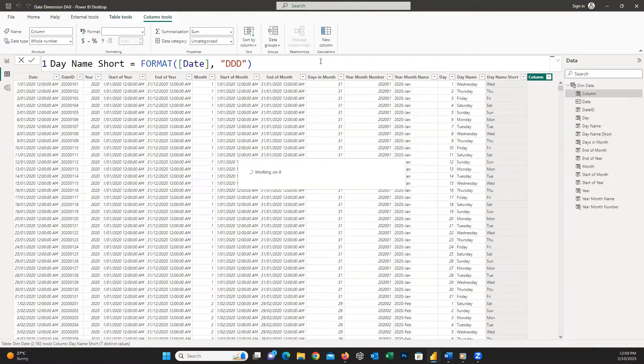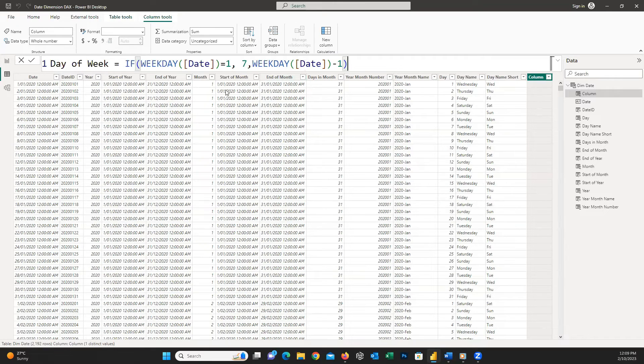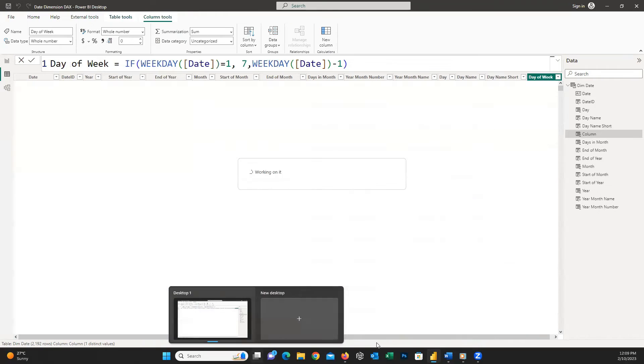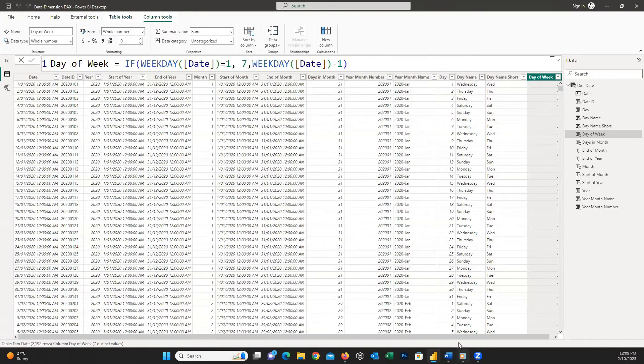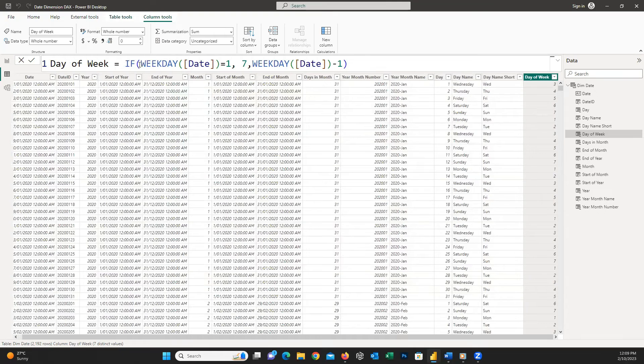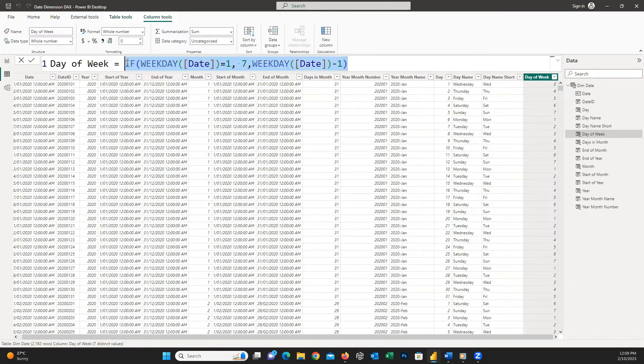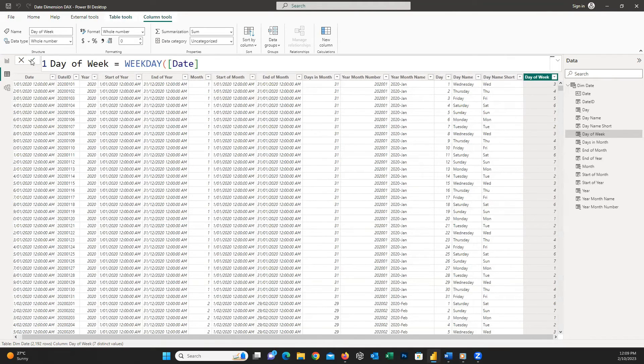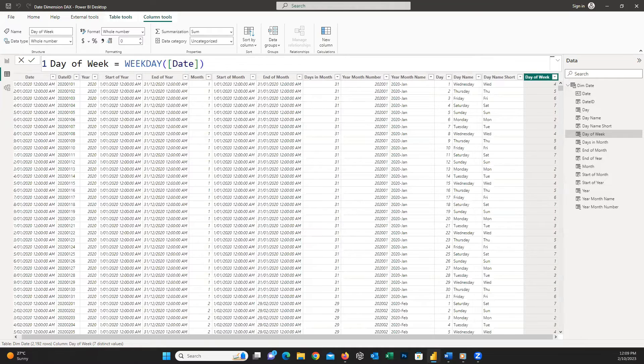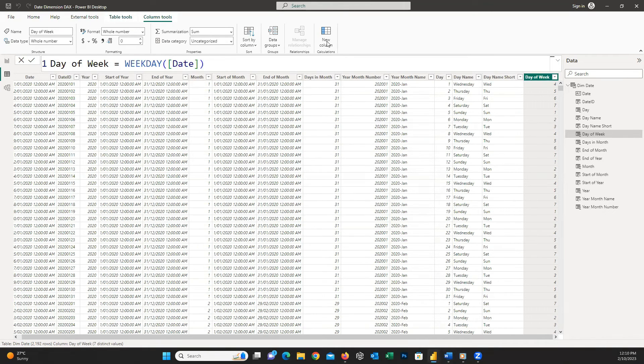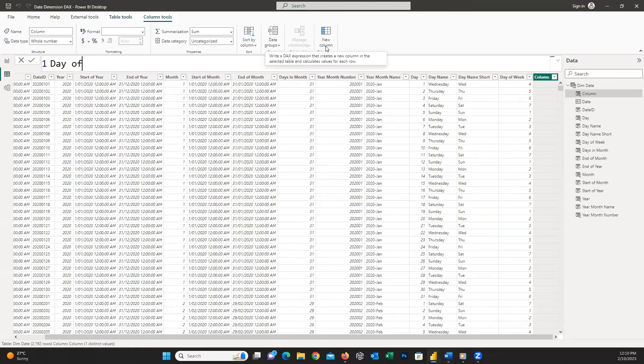To create day of week we need to write this DAX code. This code helps us to define Monday as the first day of week. If Sunday is the first day, easily write WEEKDAY and inside the parentheses insert the date column. To have day of year we can write this DAX code.